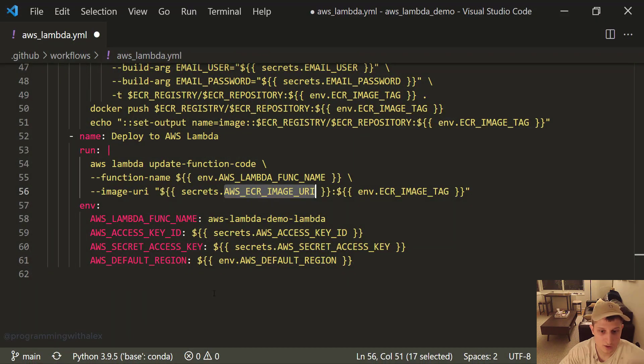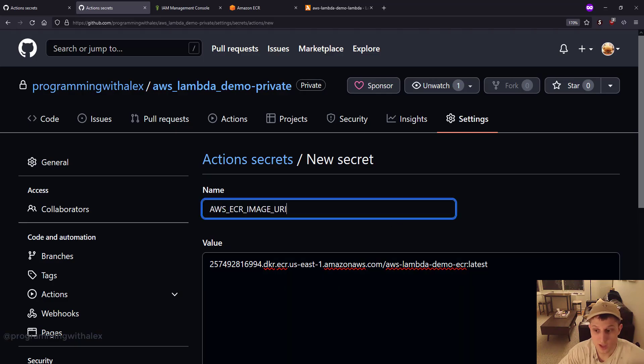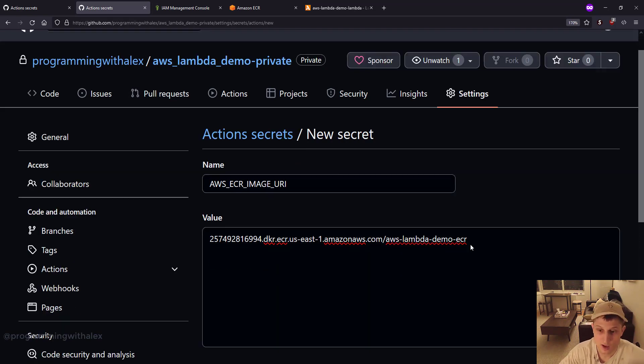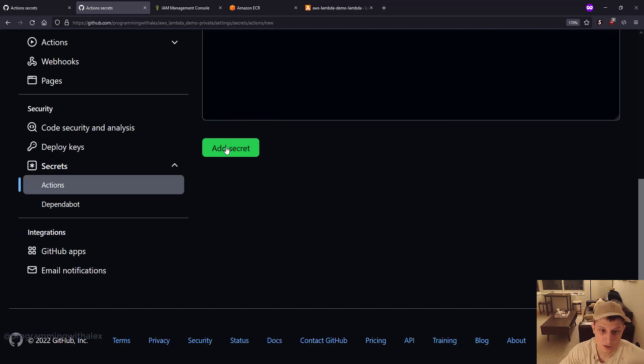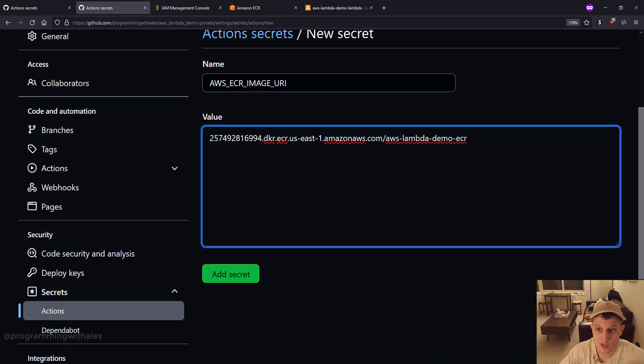Paste this. Go here. ECR image URI. One thing: leave off the latest. Take this off and then save it. Again, take off the latest at the end. Then add secret.